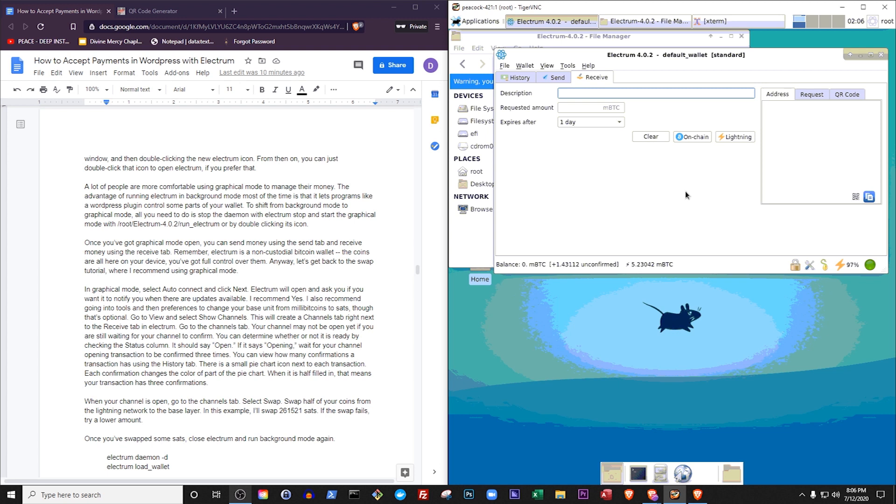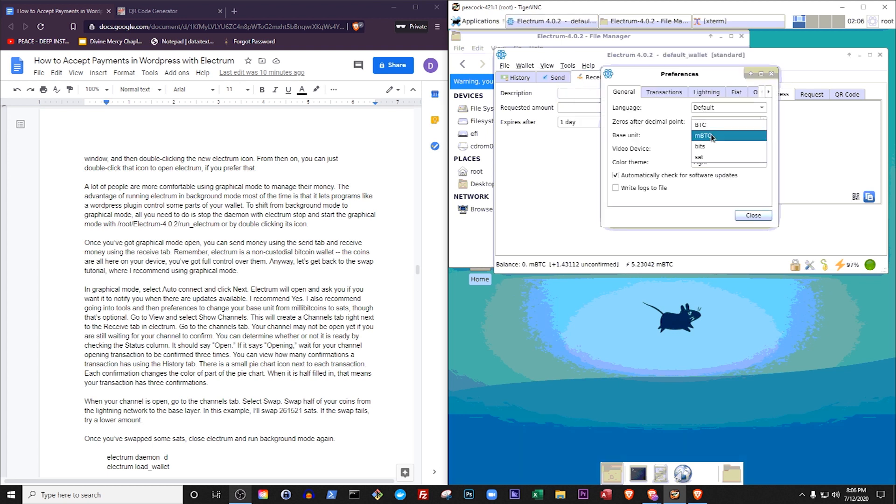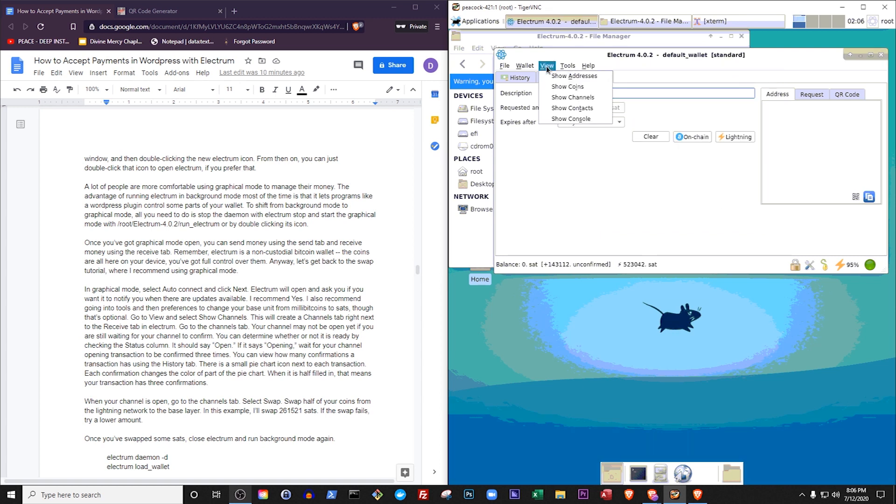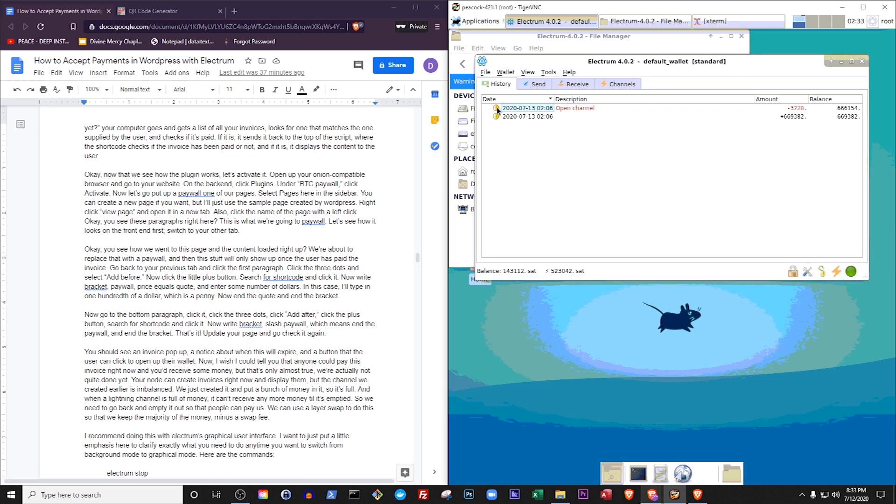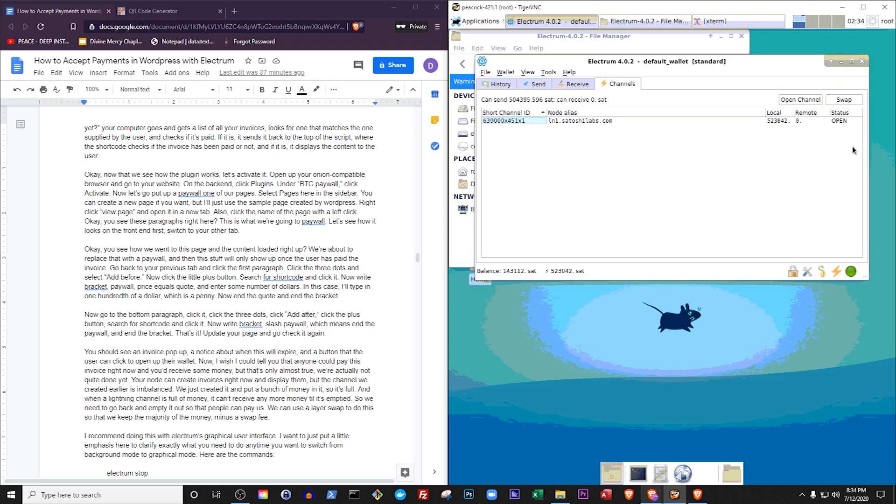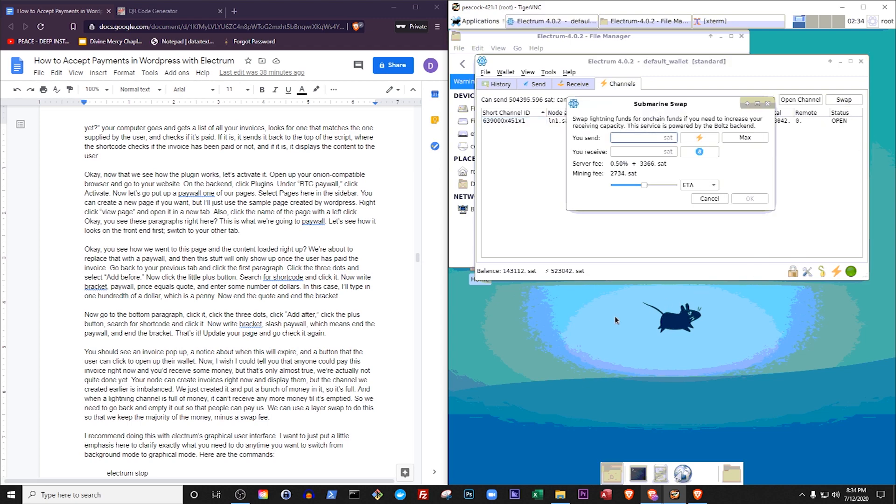In graphical mode, I recommend going into tools and then preferences to change your base unit from millibitcoins to sats, though that's optional. Go to view and select show channels. This will create a channels tab right next to the receive tab in Electrum. Go to the channels tab. Your channel may not be open yet if you are still waiting for your channel to confirm. You can determine whether or not it is ready by checking the status column. It should say open. If it says opening, wait for your channel opening transaction to be confirmed three times. You can view how many confirmations a transaction has using the history tab. There is a small pie chart icon next to each transaction. Each confirmation changes the color of part of the pie chart. When it is half filled in, that means your transaction has three confirmations.